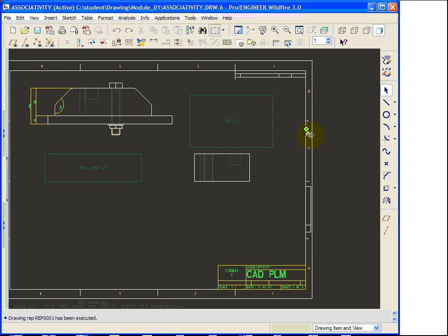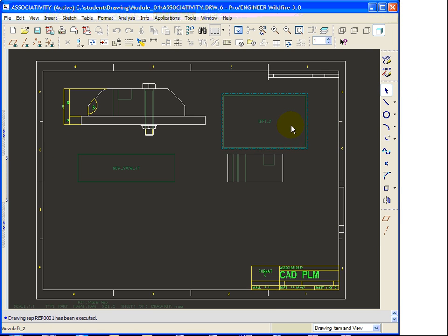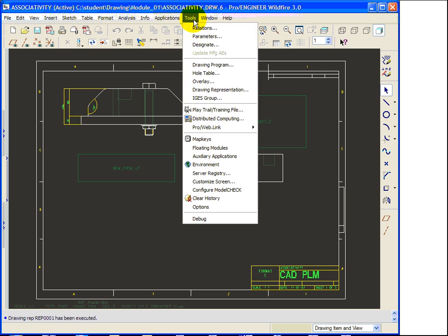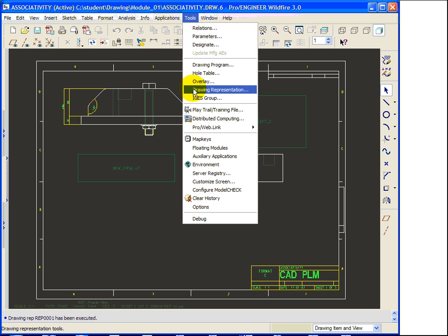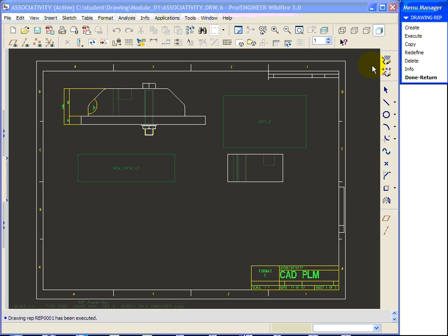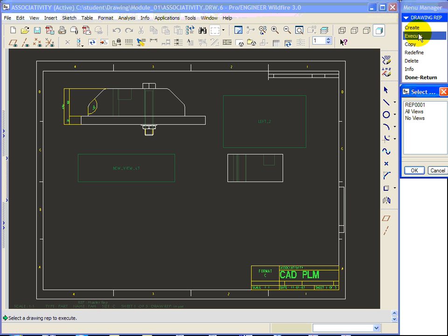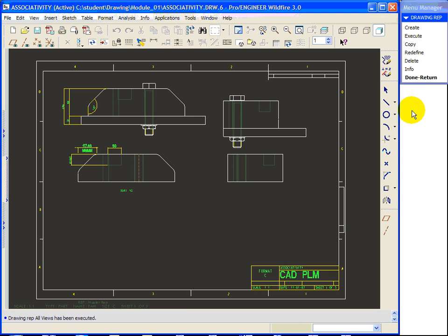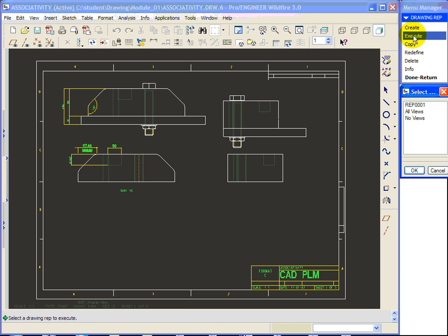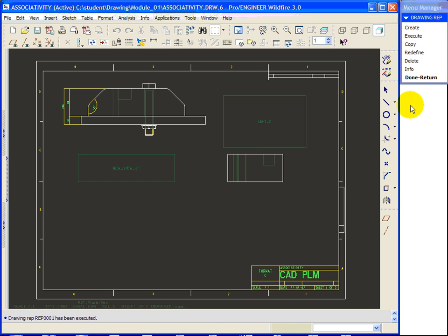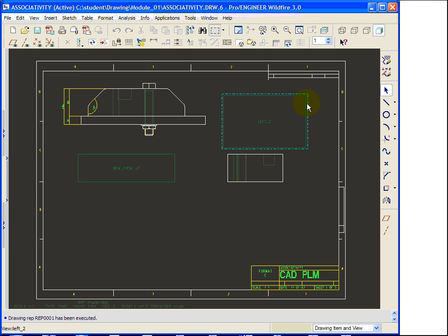You can note that missing two views in this representation. At the moment these are suppressed. If you want I can recall the Create View from Execute All View or I can recall REP 001 where are the suppressed two views.